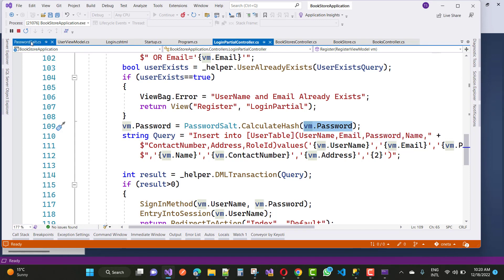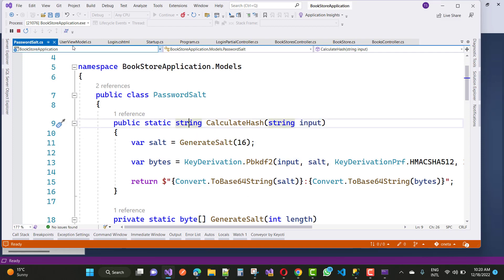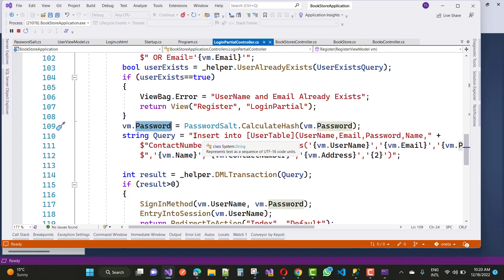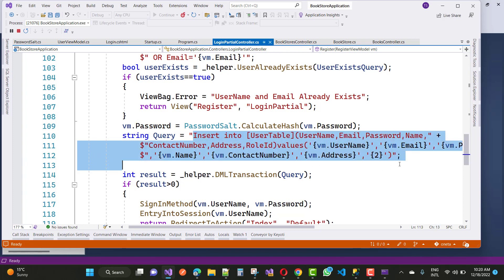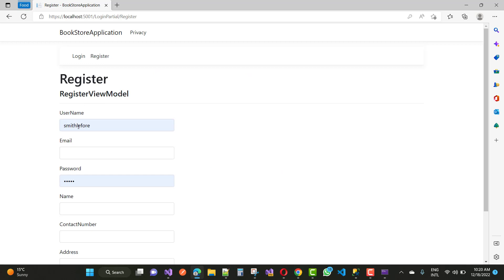The plain text password is passed in, converted back to a byte string, and after that vm.Password is set to the converted hash. That hashed value will then be inserted into the database table when the user clicks the register button.